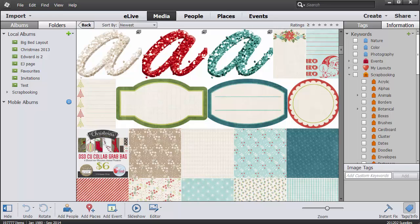The biggest improvement to Photoshop Elements Organizer isn't something that we can see with our eyes. It's now 64-bit. This means that Organizer can access more of our RAM and avoid having to write lots of things to our hard drives while we're using the Organizer. I've got nearly 200,000 items in this catalog that we're looking at right now.